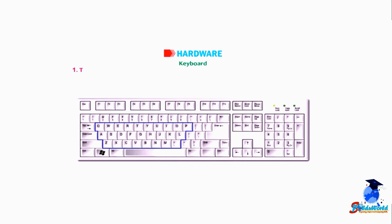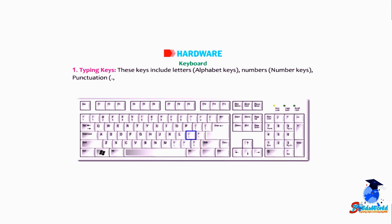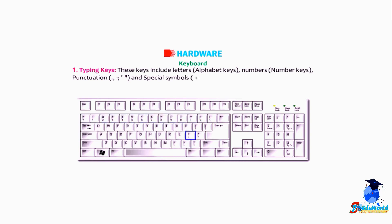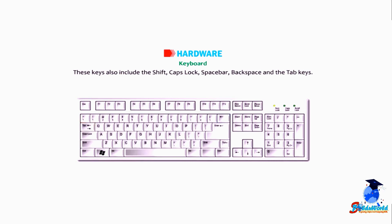1. Typing Keys: These keys include letters (alphabet keys), numbers (number keys), punctuation (full stop, comma, semicolon, colon, single quote, double quote) and special symbols like plus, minus, dollar, etc. These keys also include the shift, caps lock, space bar, backspace, and the tab keys.